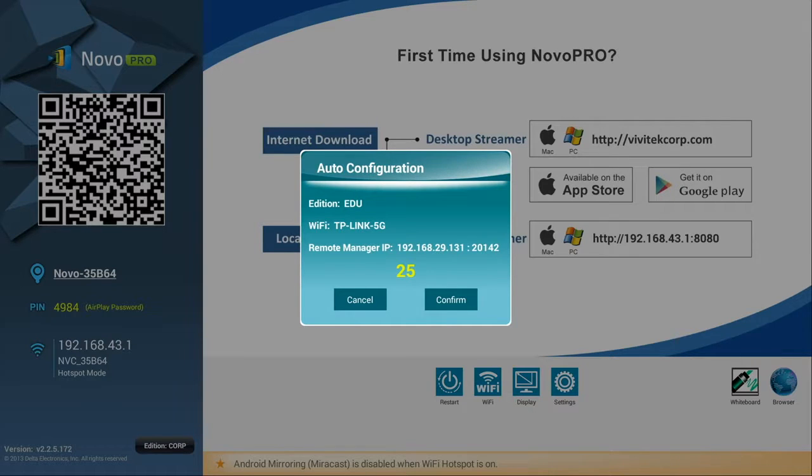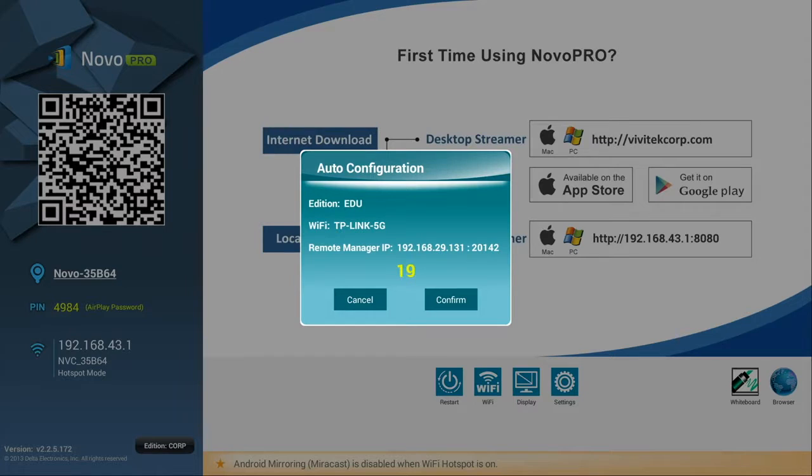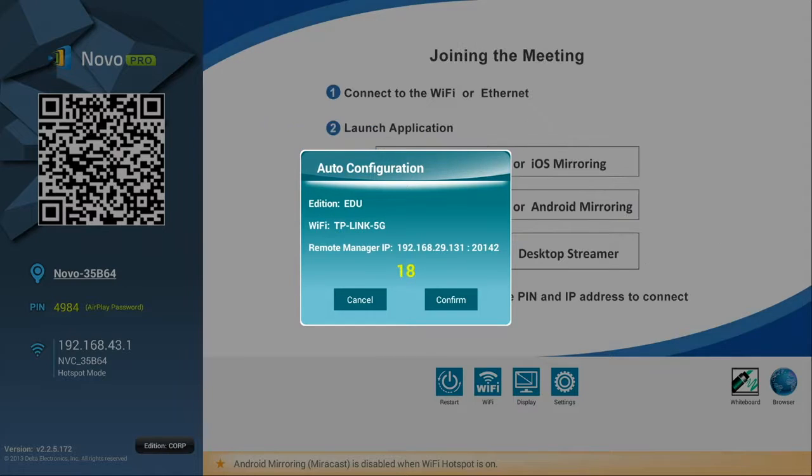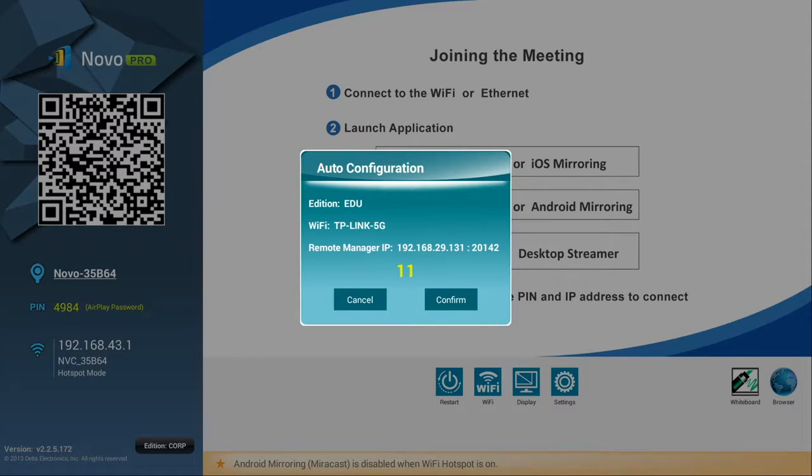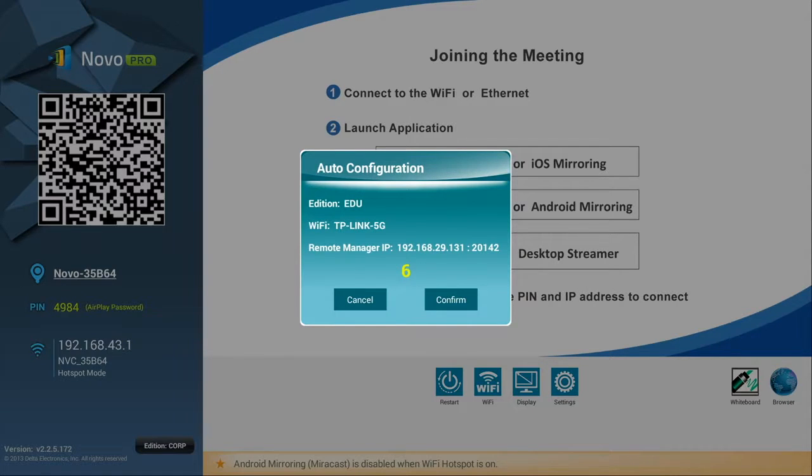If you have connected a mouse to the device, you can immediately click Confirm to proceed to the next step or click Cancel to prevent the configuration from loading. Otherwise, you can just wait 30 seconds and the configuration file will then be applied.